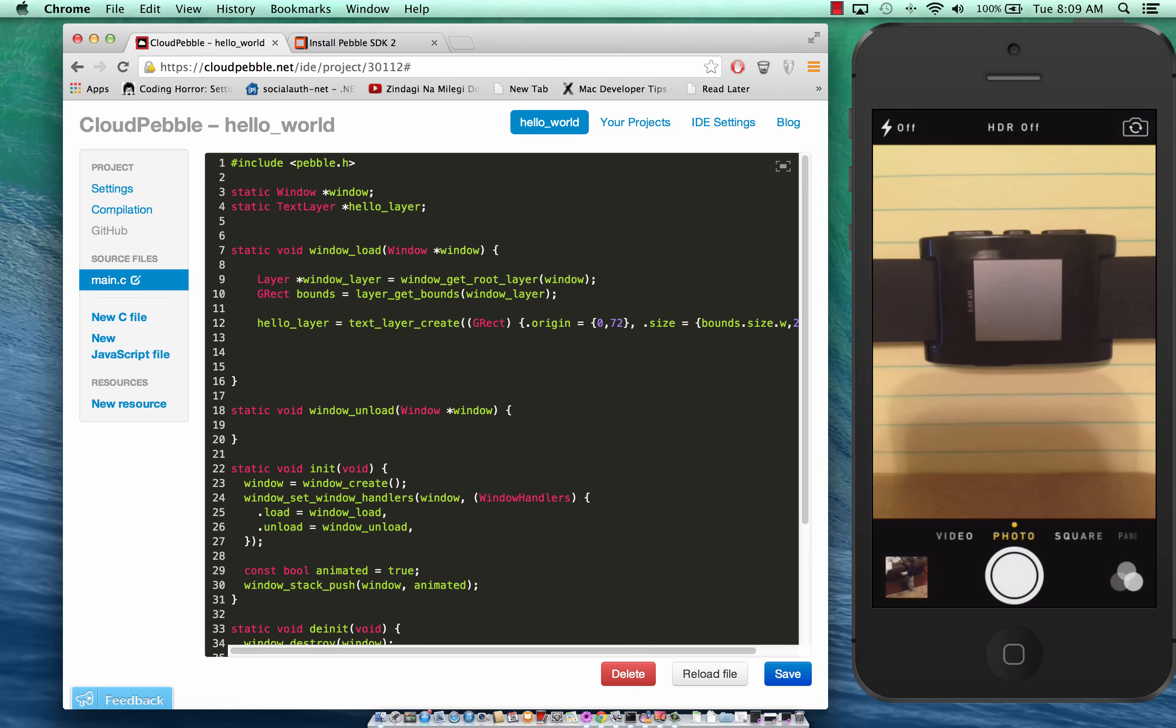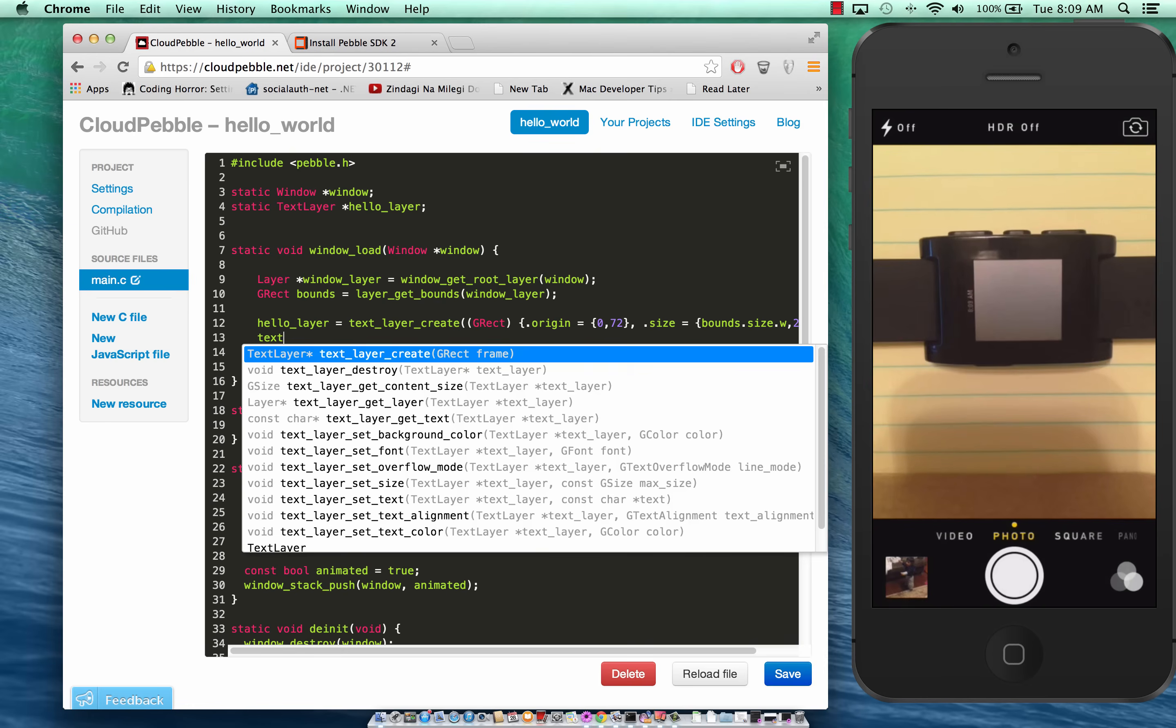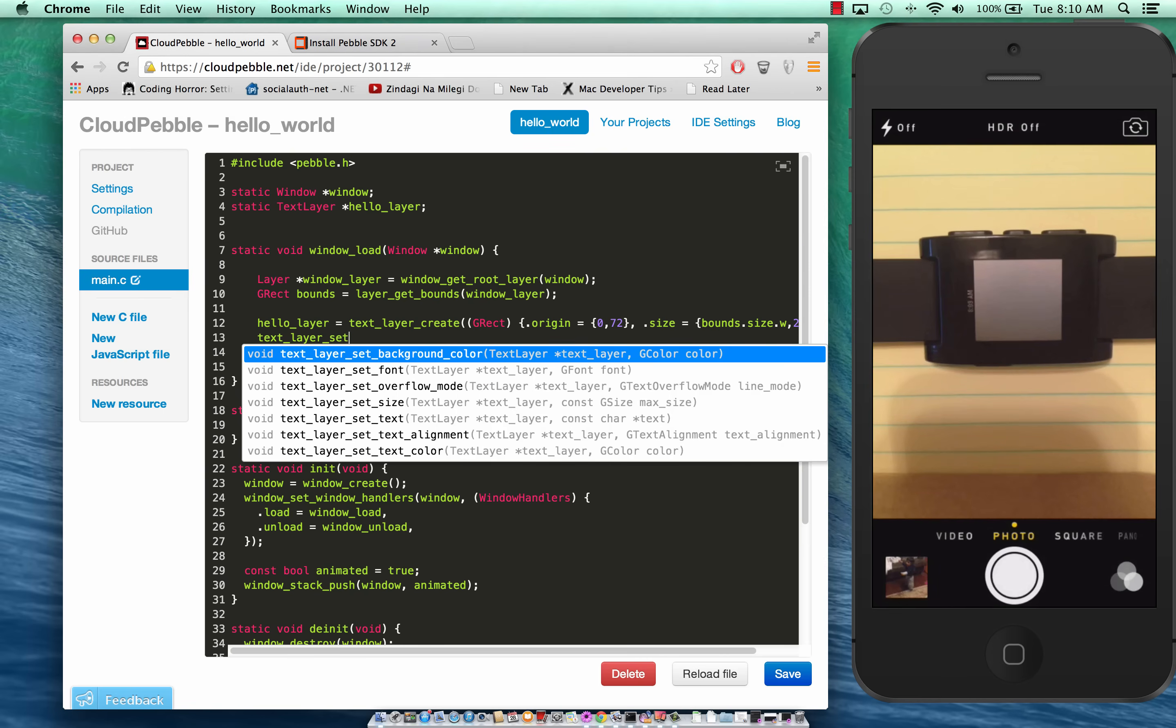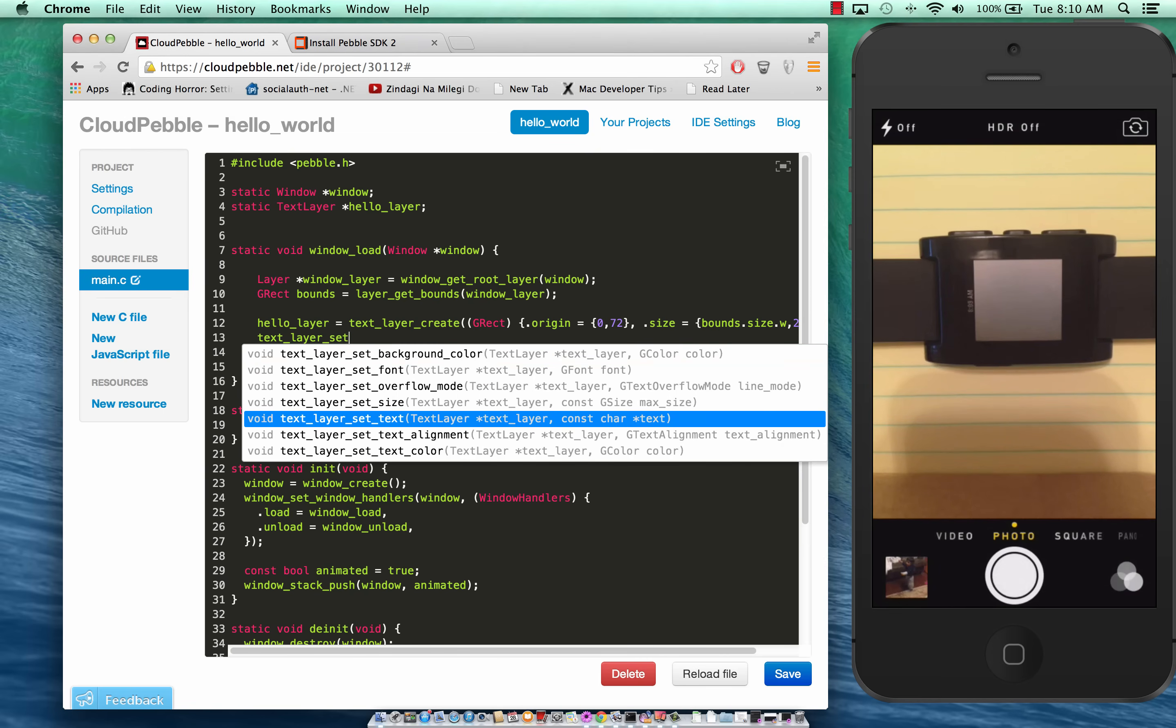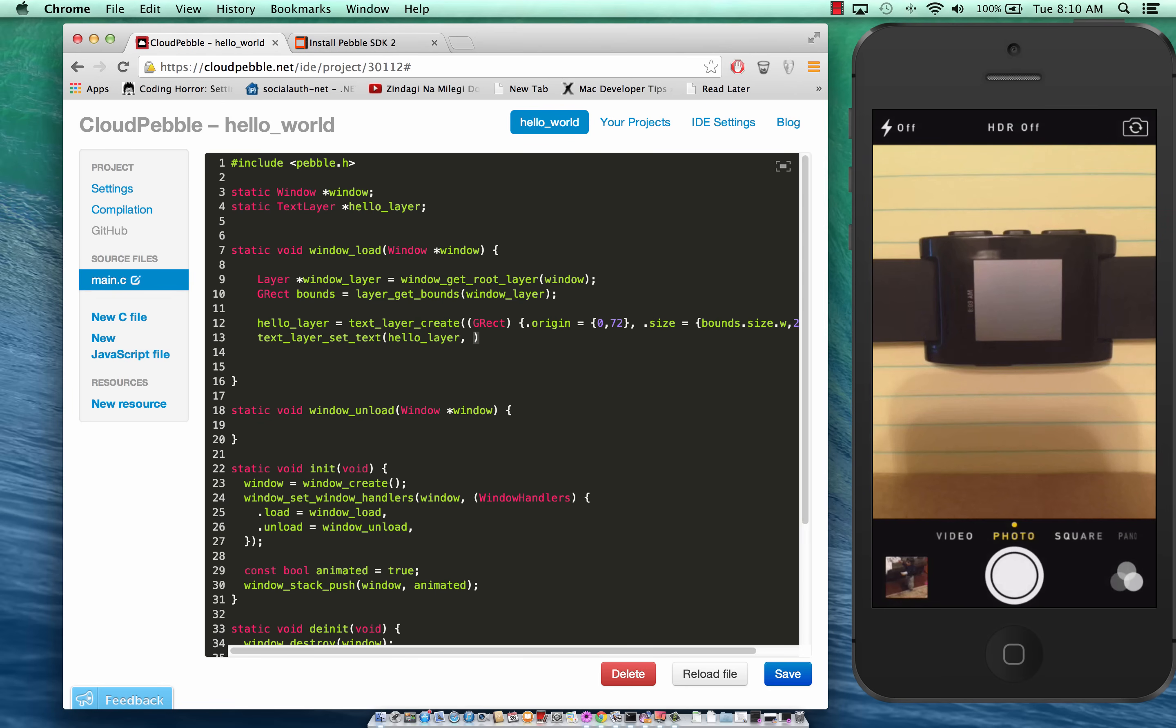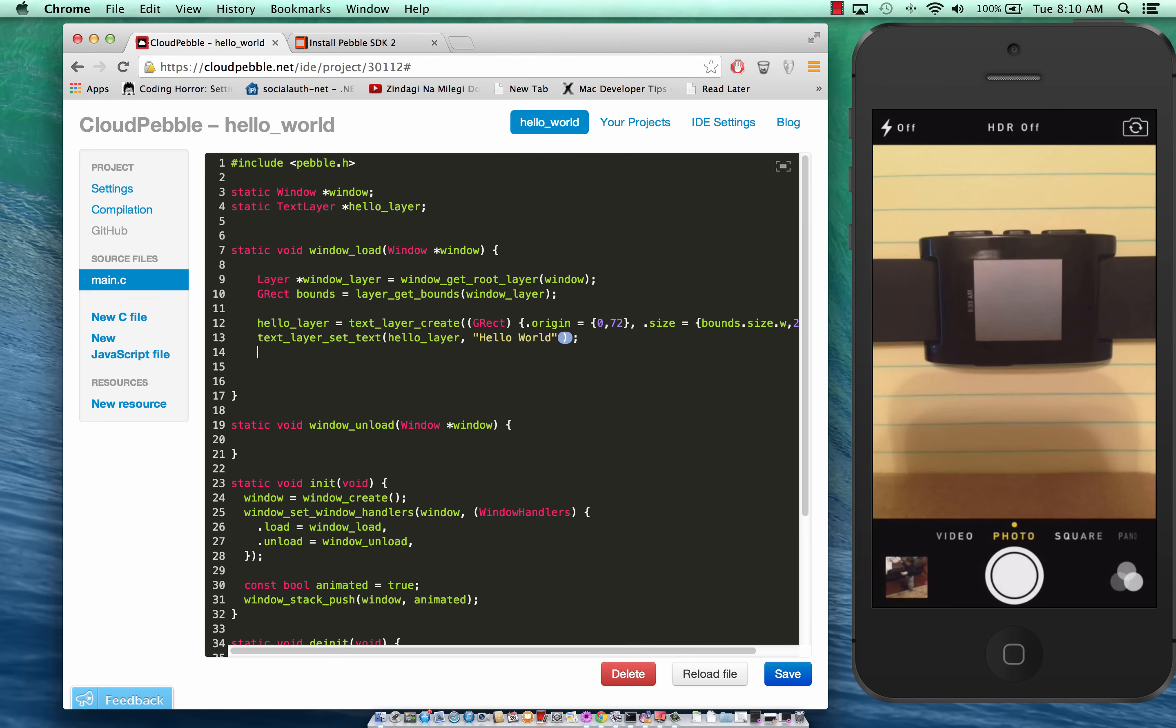So we created the hello layer. Now we have to set some text to it so text_layer_set_text. It will take in the text layer which in this case is hello_layer and we can say hello world.